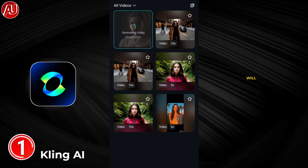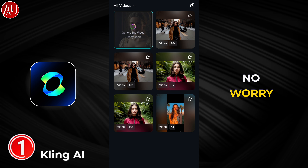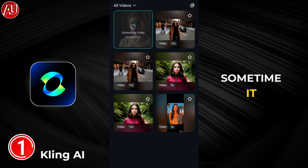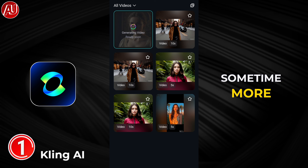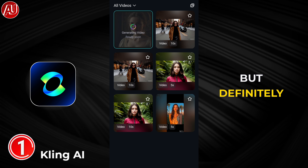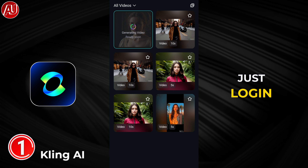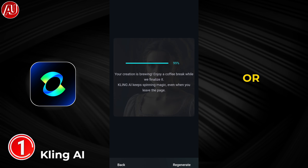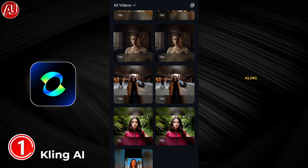The processing will get stuck on 99%, but no need to worry. Sometimes it takes less than 24 hours, and sometimes more than that — like 2 to 3 days — but it will definitely provide you the video. Just log in every 24 hours or every 6 to 12 hours to check if your video has been generated.